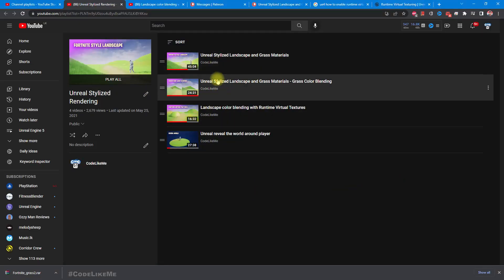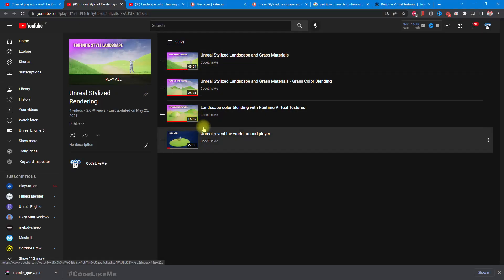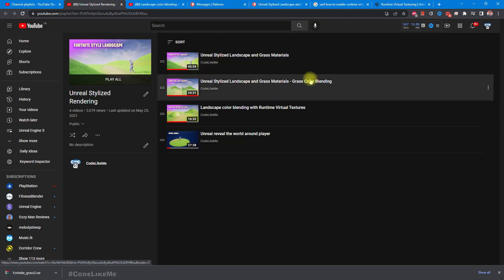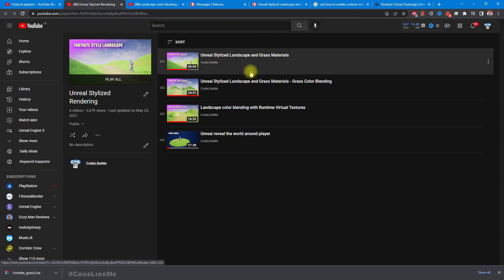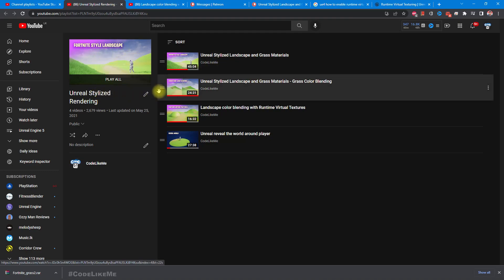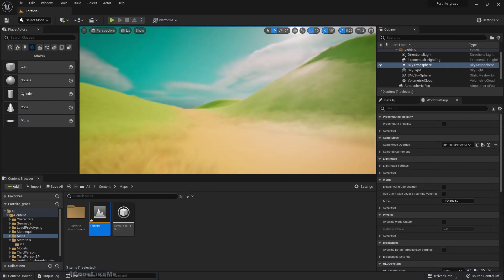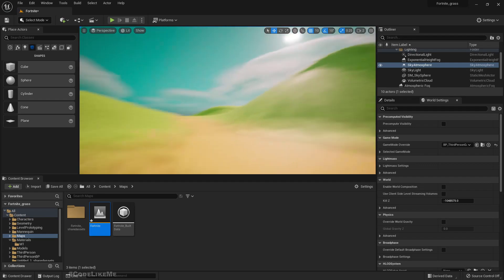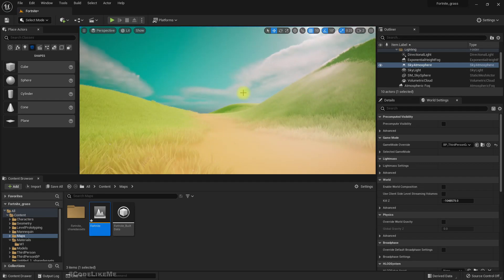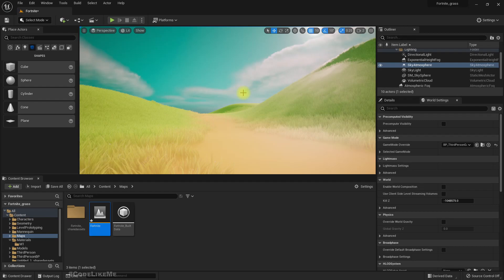I shared four episodes of tutorials in the series Unreal Stylized Rendering which you can watch. I'm not going to re-implement those materials from scratch here. I have just updated it into Unreal Engine 5.